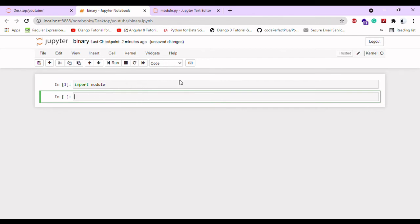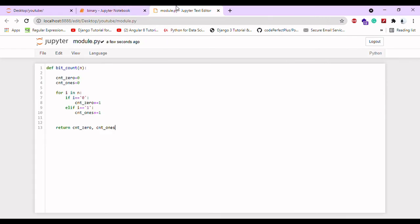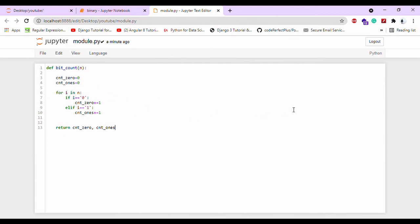There will definitely be an issue with .py if there are errors. This is a small program I wrote about bit count. If you give 100100, it will count how many ones and zeros are present in that string.